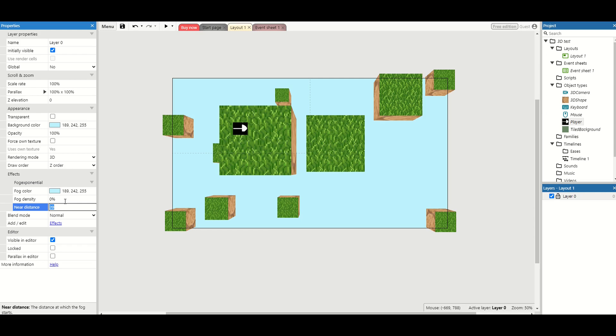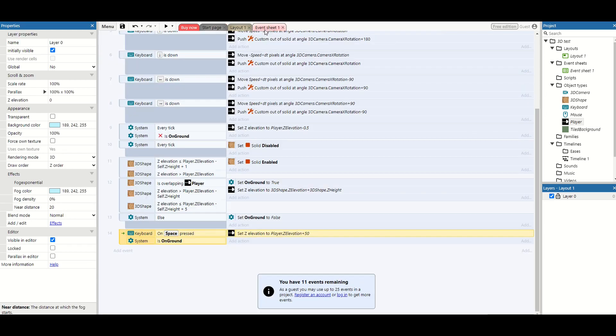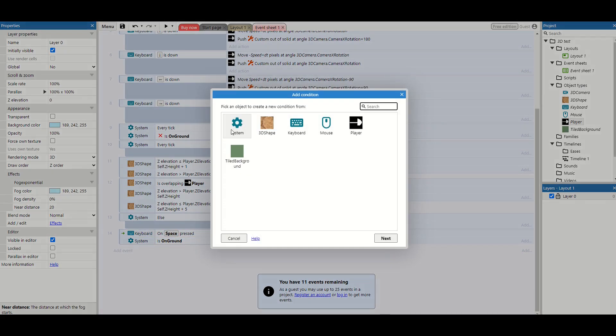But we need to remember to turn it back on. So instead what we're going to do is have some code always turn that fog back on for us. So set it to zero percent and then go to your event sheet.